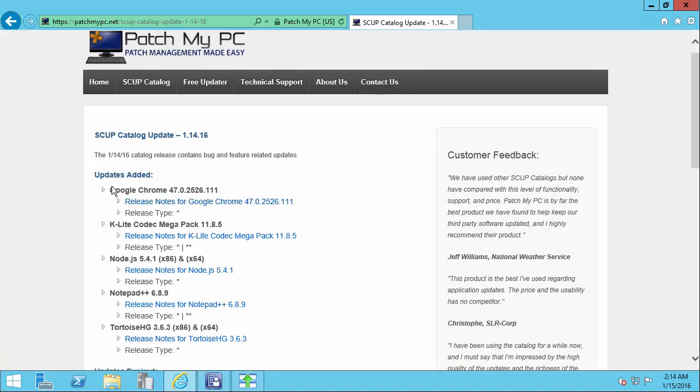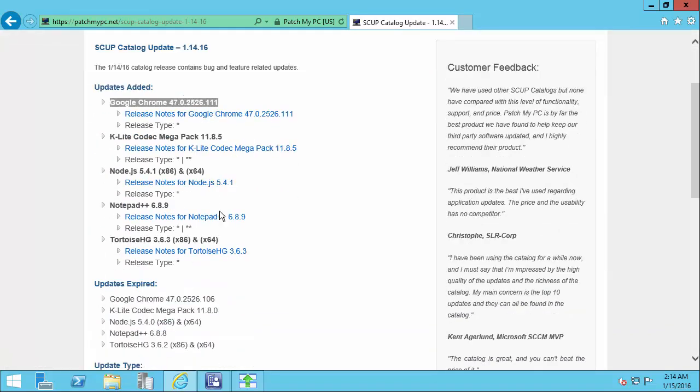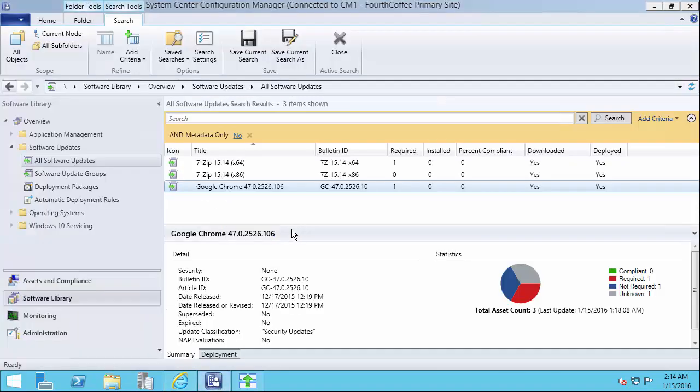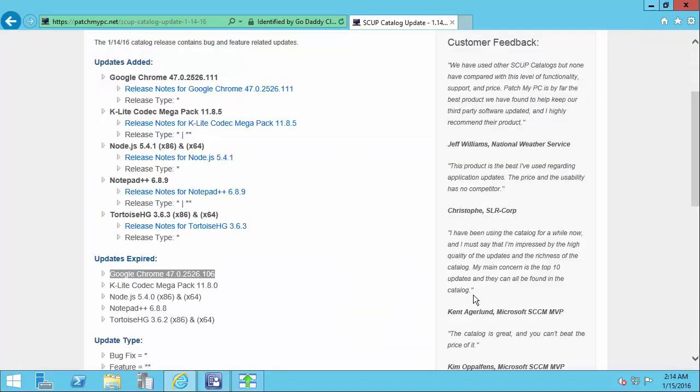In this update, we can see that we released an updated version of Google Chrome, and we expired one of the older versions of Google Chrome. Now, in our console, we can see that we have the older version currently active in SCCM.